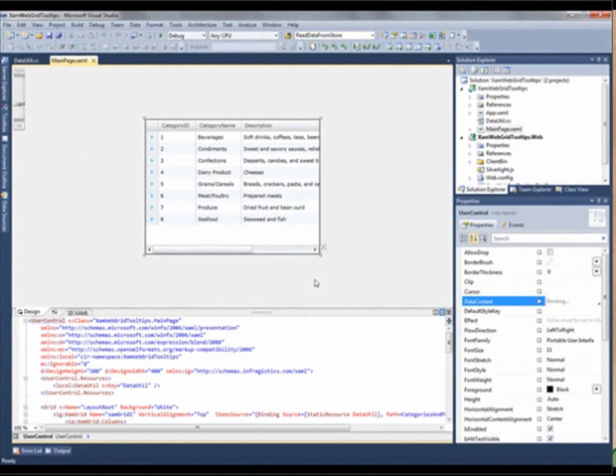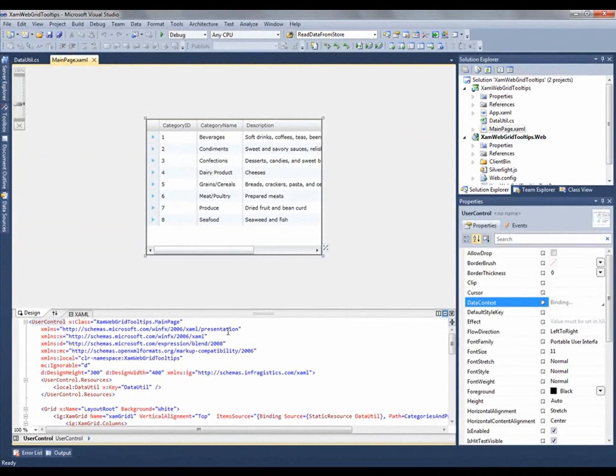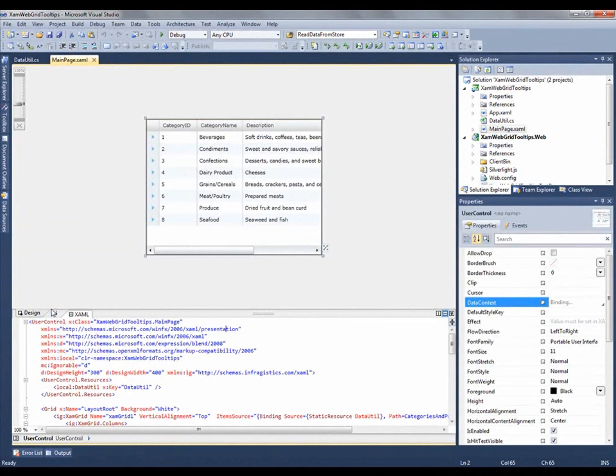So let's get started by going over to Visual Studio, and you'll see that I have this application already set up. I'm binding to some data. Let me actually go to the XAML view so you can get a better view of what's going on.